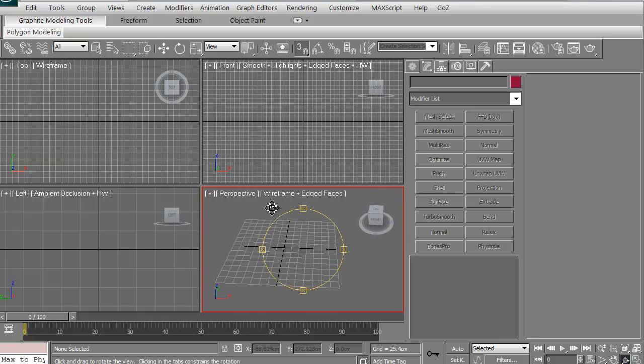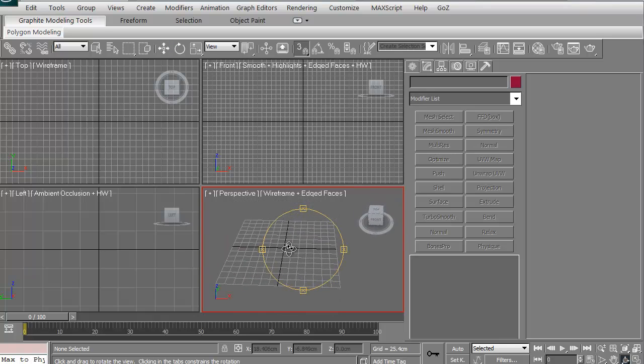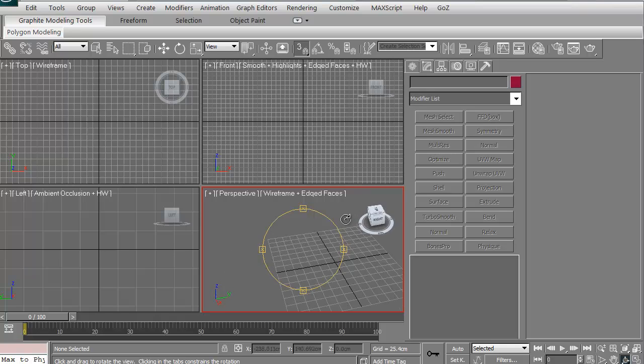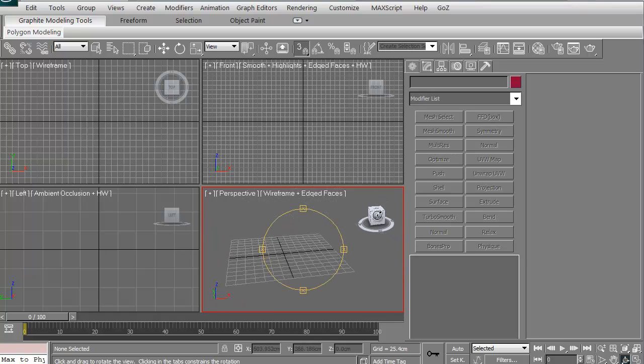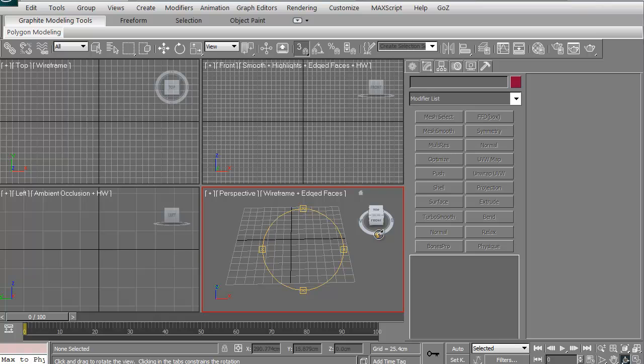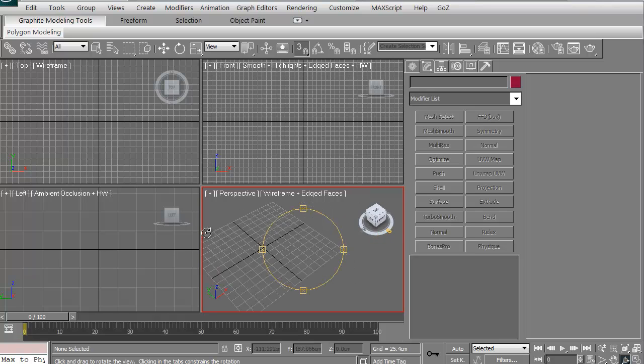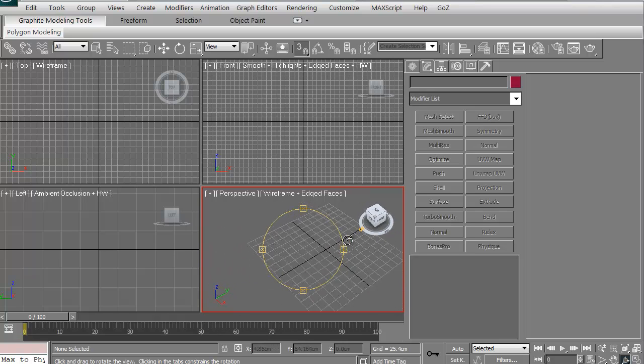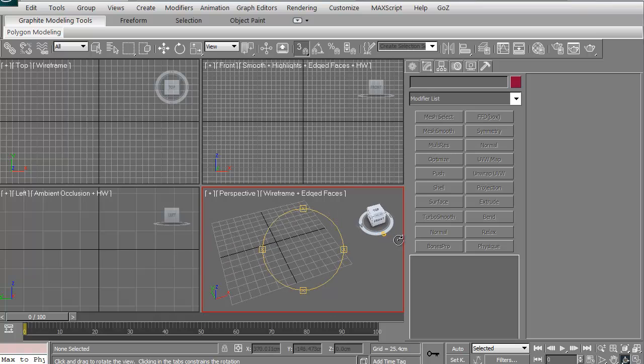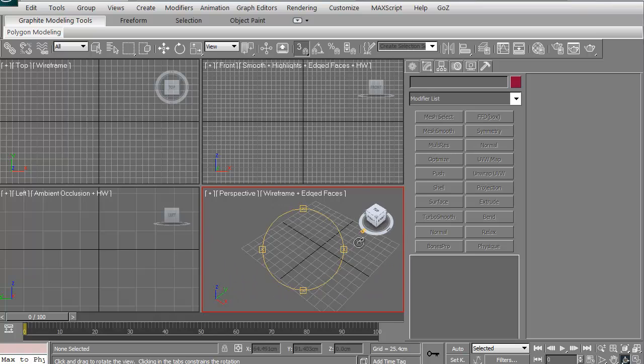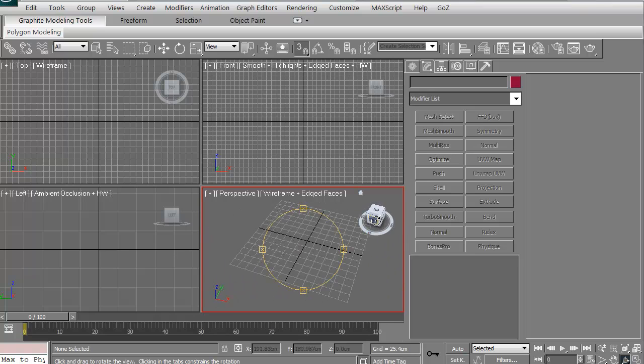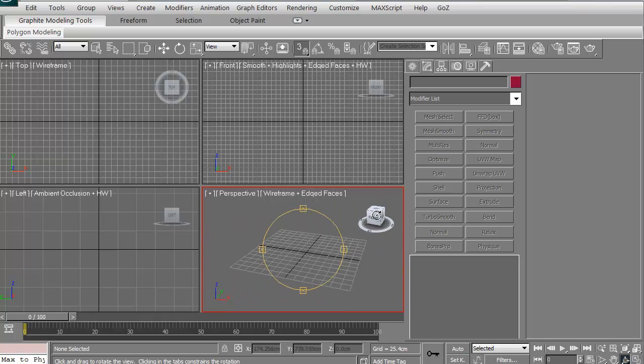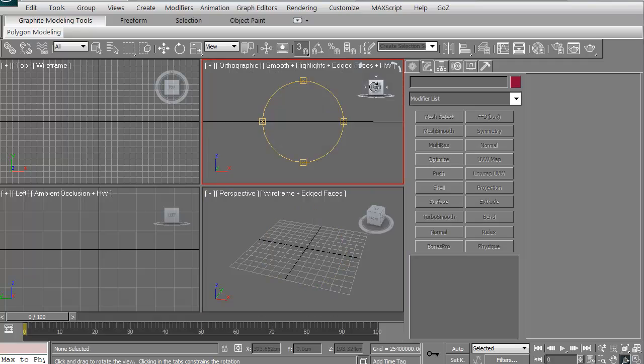That technically is the perspective view. This is our move gizmo. It allows you to rotate around your scene. You can actually grab the ring and actually rotate it on an axis, which is good. Or again, you can just rotate around.